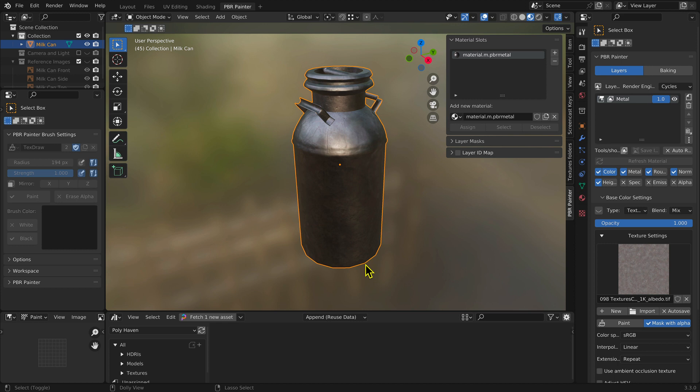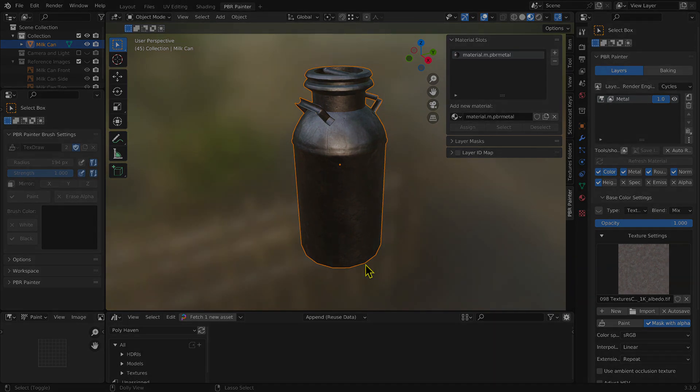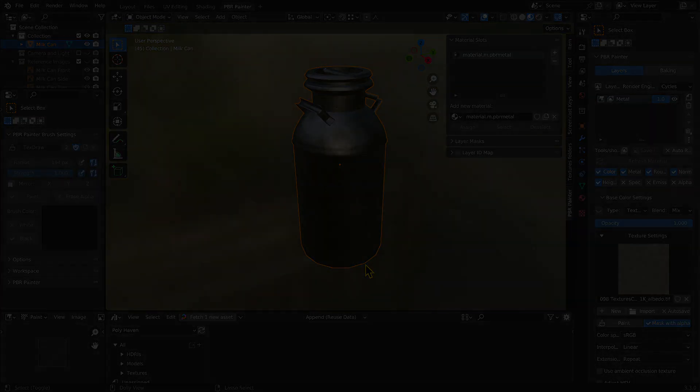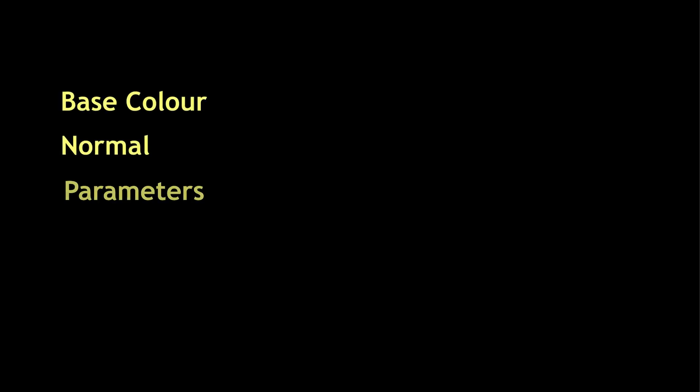When the model has been completely textured, the seven PBR texture files need to be combined into three texture files for export to Trains: base color, normal, and parameters.